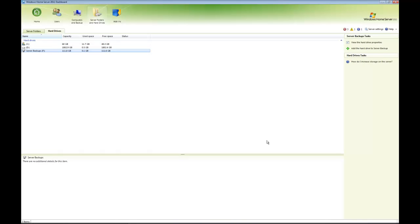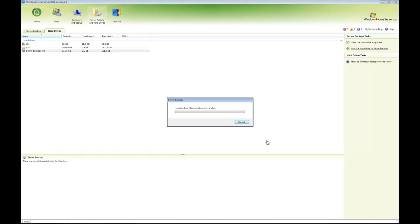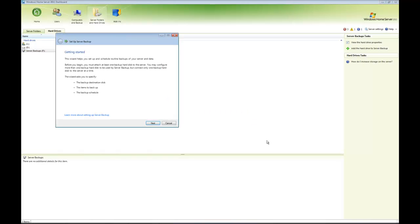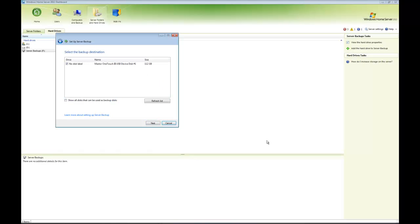I can see over here under Tasks I've got 'Add the hard drive to server backup,' so I'm going to click that. The wizard's going to help me set up and schedule routine backups of my server and data. Let's click Next. It's now found the drive—it's a 112 GB external drive. If you can't see your drive, click Refresh.